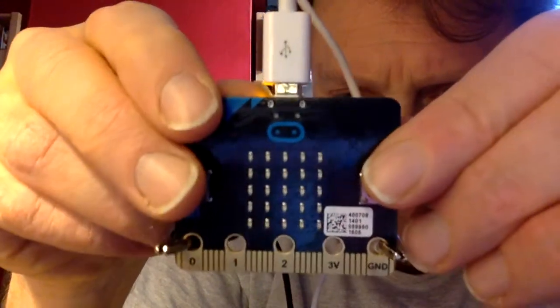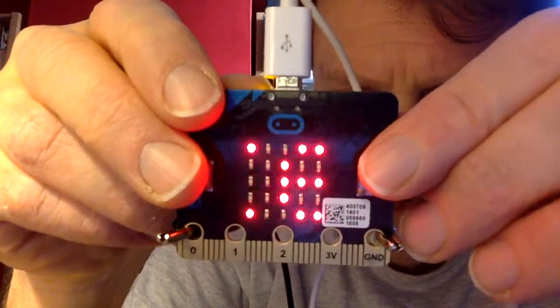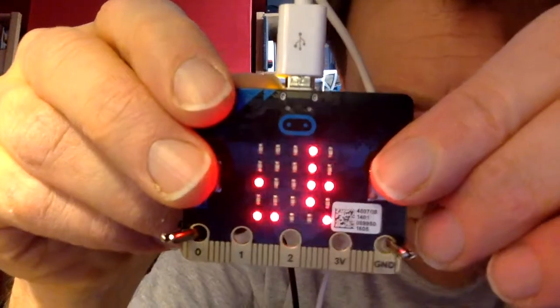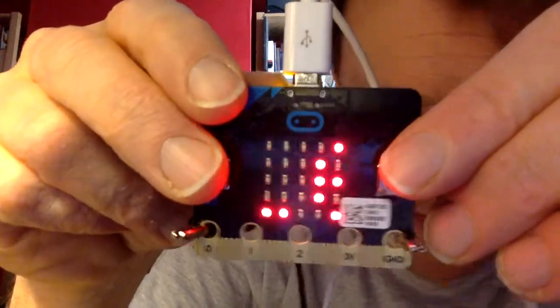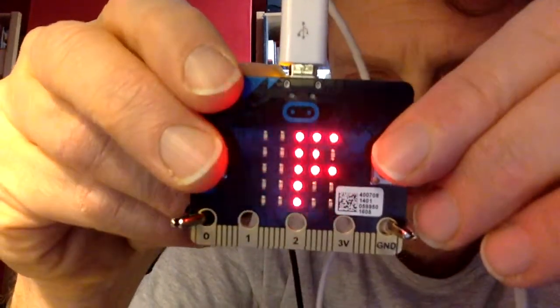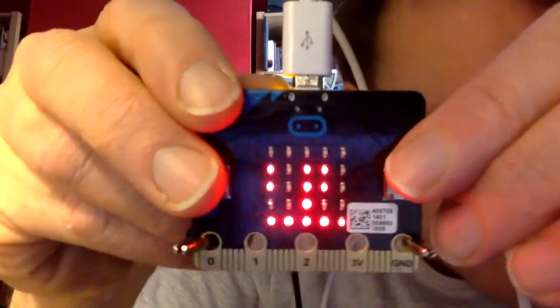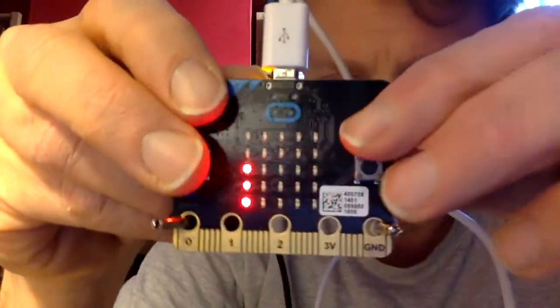If you want to play again, you just press the reset key on the back. Kettle Run scrolls across. Let me try and do a bit better this time.